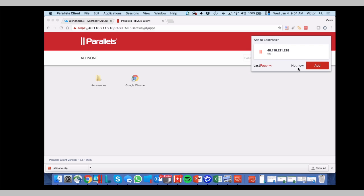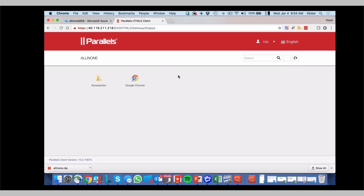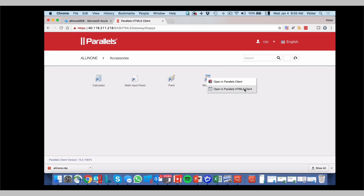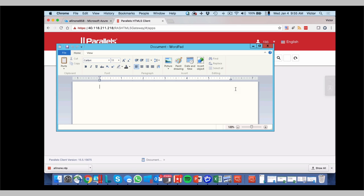Everything is connected and published. And you can see that Chrome has been already published. And we have some accessories here for you to test. So let's take a look into the WordPad. You can either use the client and the HTML5 client. So let's use HTML5. And here is the application published. So we completed the process to provision remote application server in Azure as a trial with a few applications published.